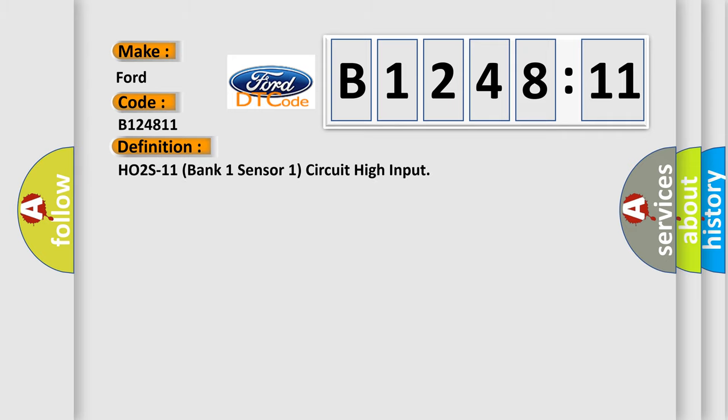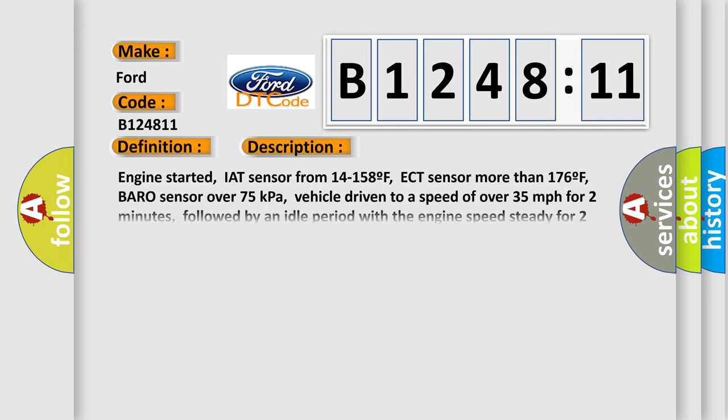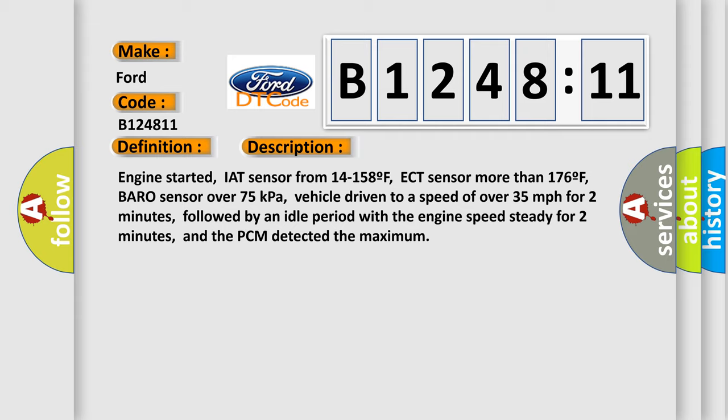The basic definition is: HO2S11 bank one sensor one circuit high input. And now this is a short description of this DTC code.